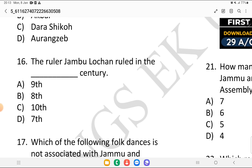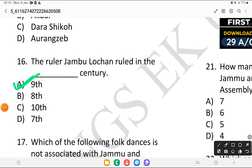Question 16: the ruler Jammu Lochan ruled in which century? Is it the 9th century, 8th century, 10th century, or 7th century? The answer is the 9th century. The name Jammu is based on Jammu Lochan — and gradually Jammu became Jammu as we know it.